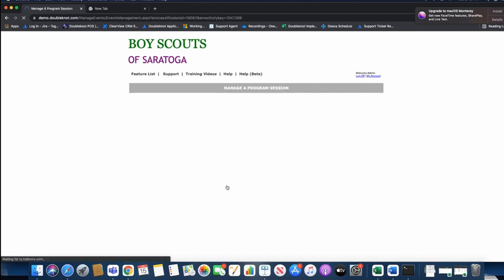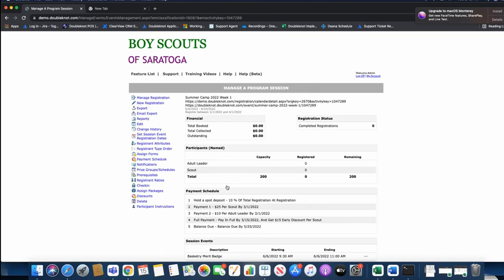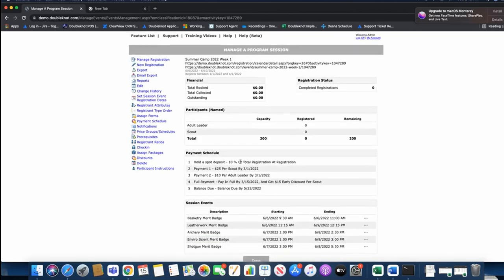I'm going to click save. Once I click save, you'll see on week one I have a payment schedule built: hold-the-spot deposit, payment one, payment two, full payment by 3-15, and balance due 5-25-2022.